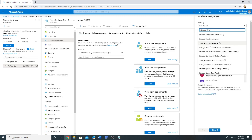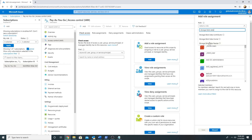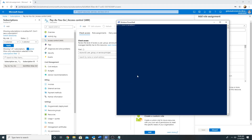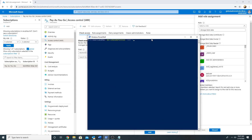To do that in PowerShell, we will first get the existing role and convert it into a JSON file. The command is Get-AzRoleDefinition and you have to specify the name of the role. The name is storage blob data contributor.